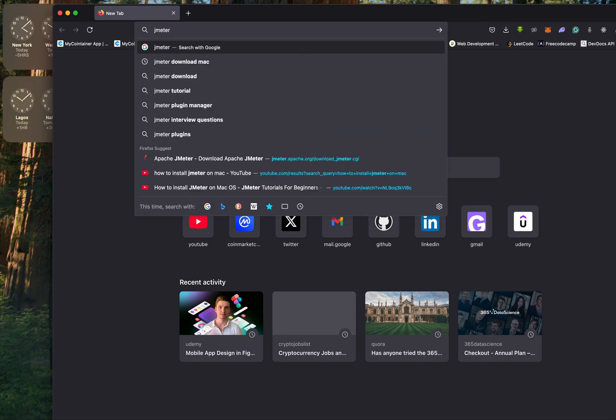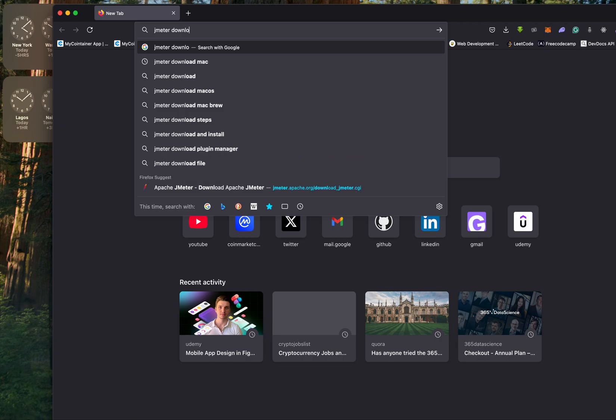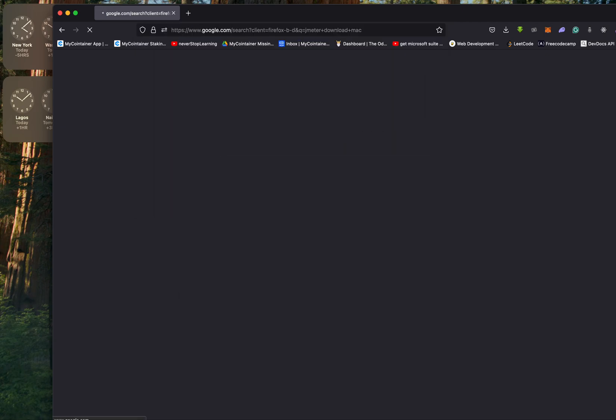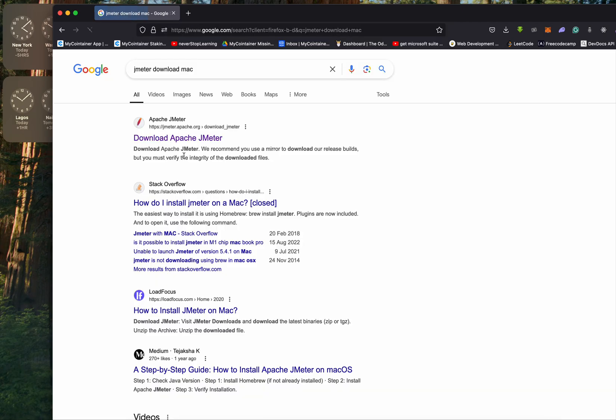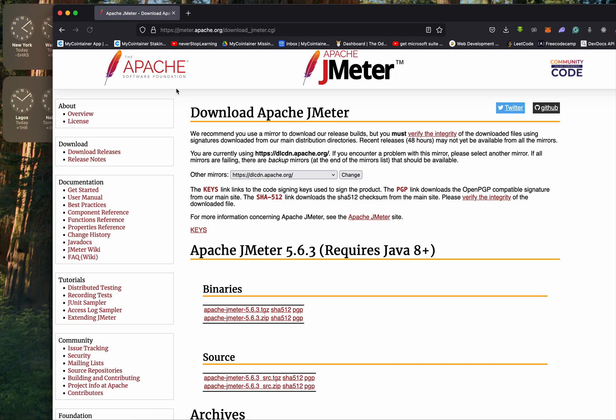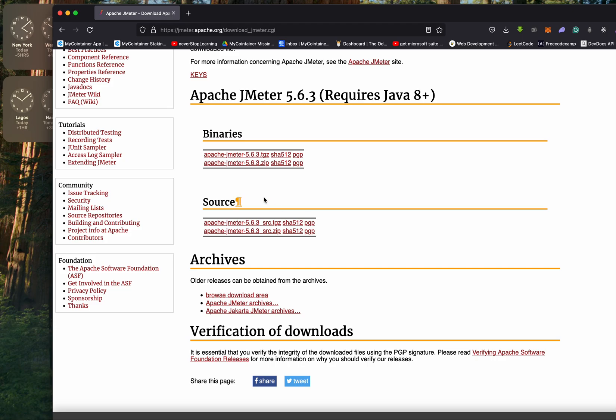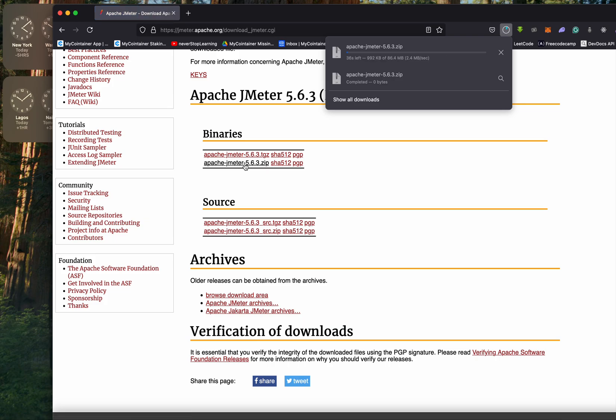JMeter download Mac. I'm going to get the official link to ApacheJMeter.org and I'm going to click on that. Now on this page, I'm going to download this one here, Apache JMeter 5.6.3, so I'll click on that to download it quickly.